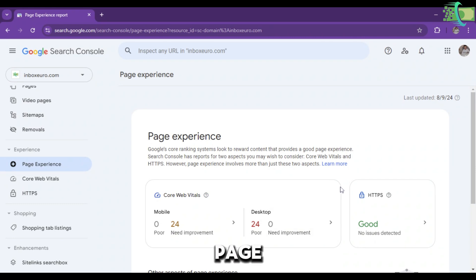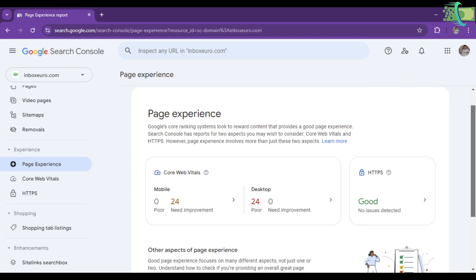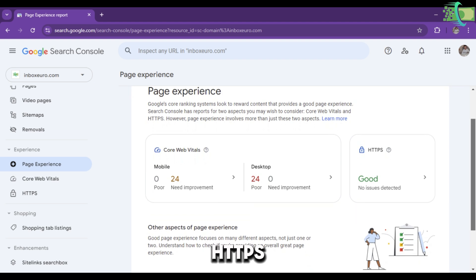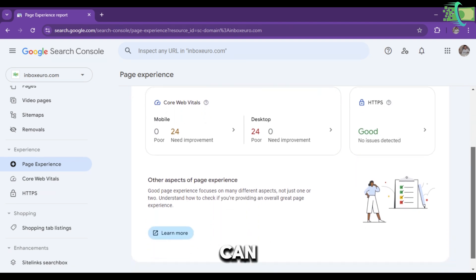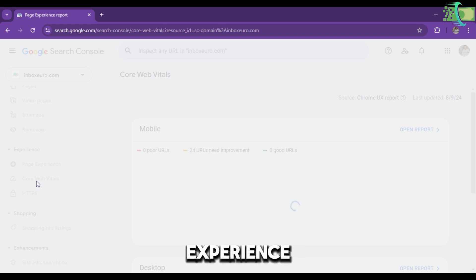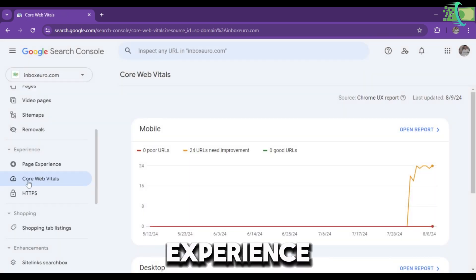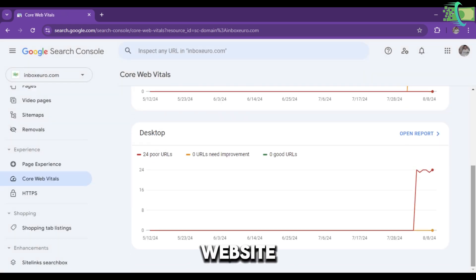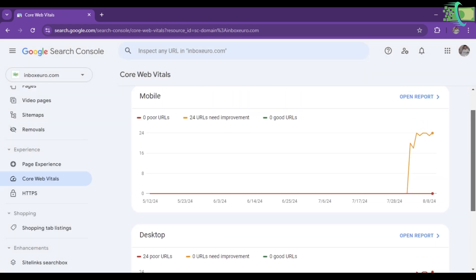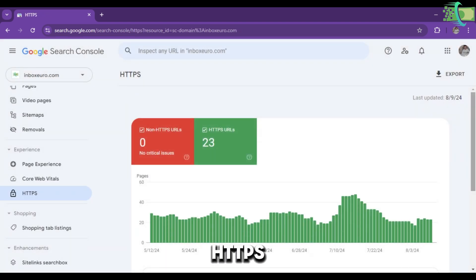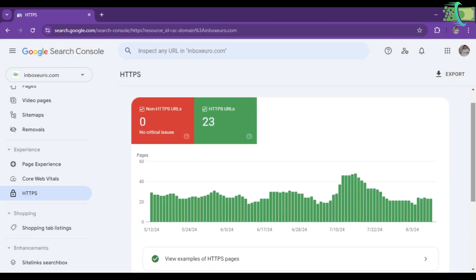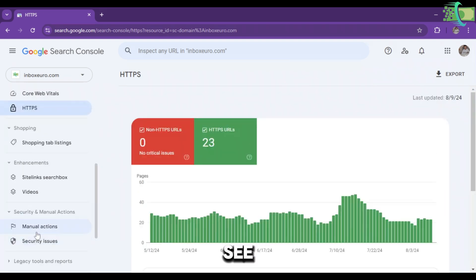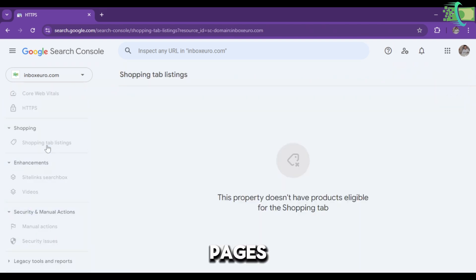Here you can see the page experience of your website, Core Web Vitals for mobile and desktop, HTTPS status, mobile experience, and desktop experience. You can see about the HTTPS—there's no current issue in the pages. All the pages are good.